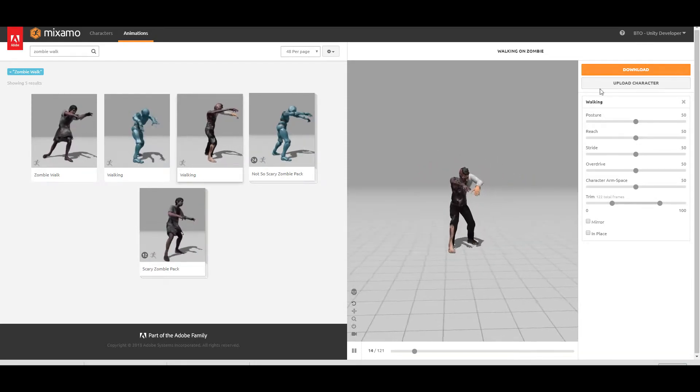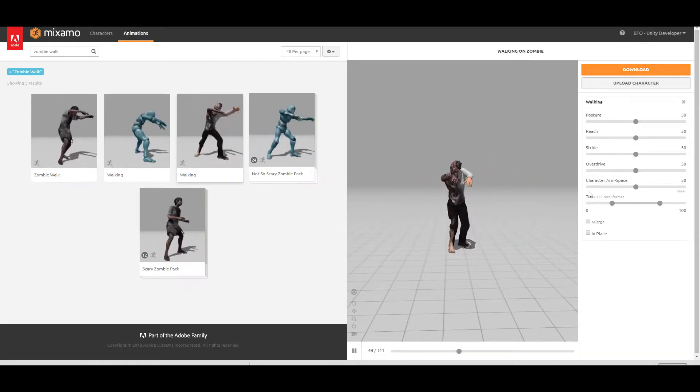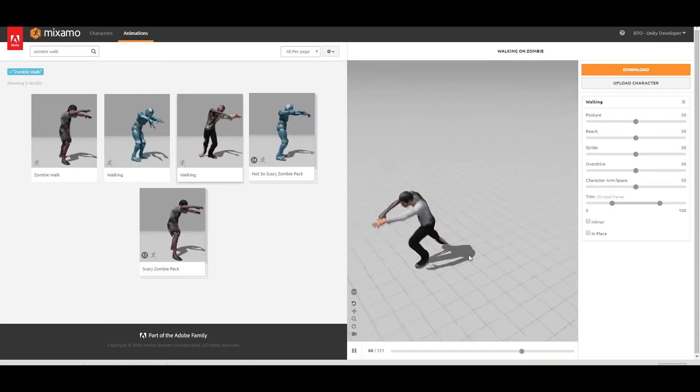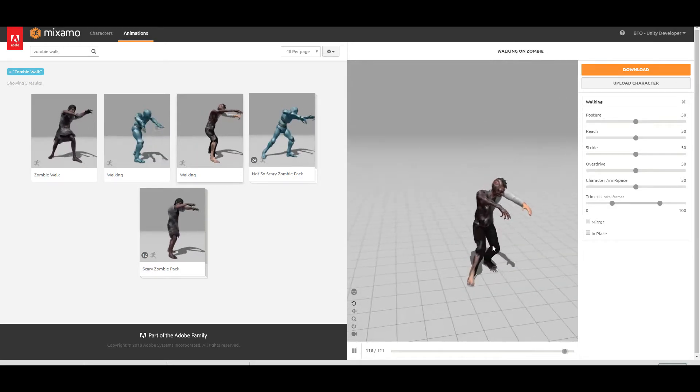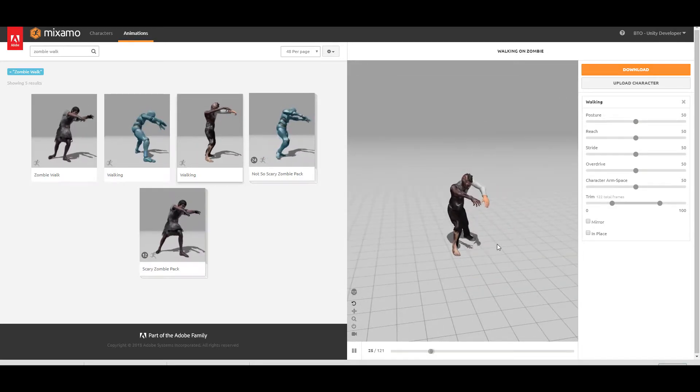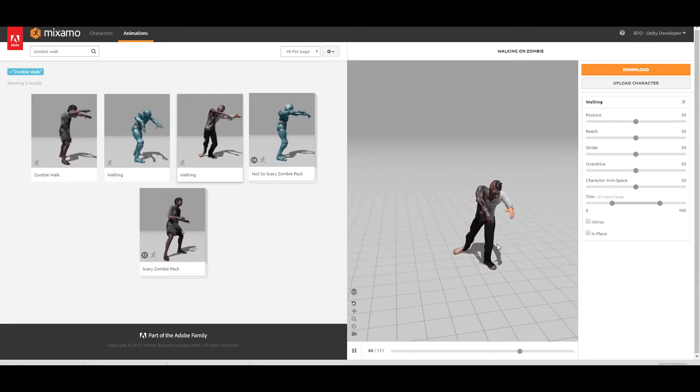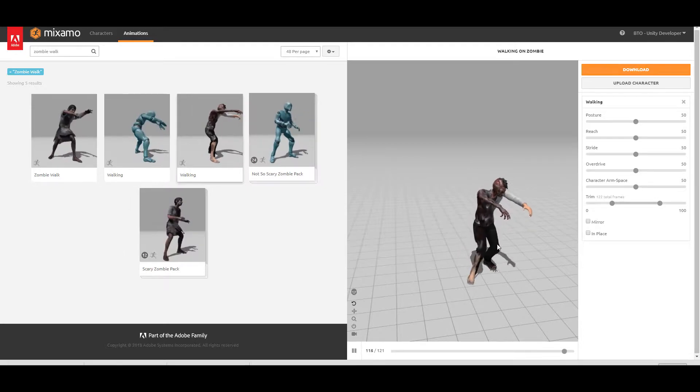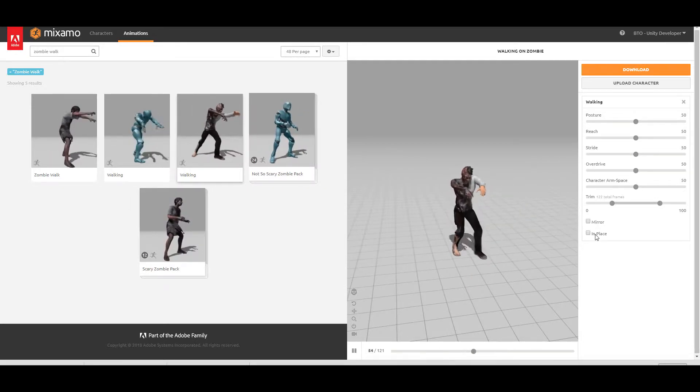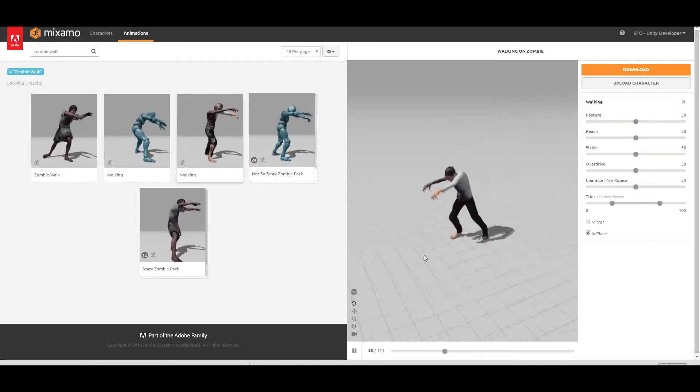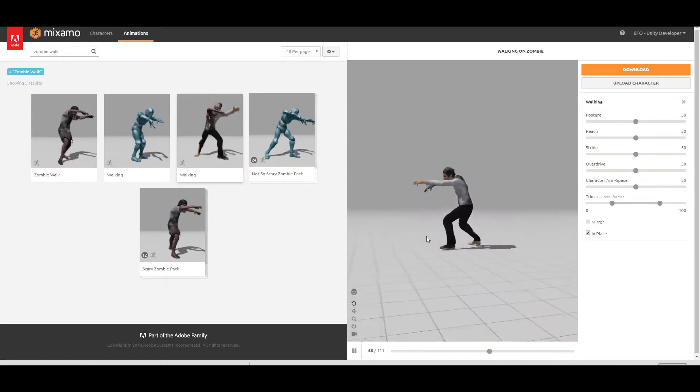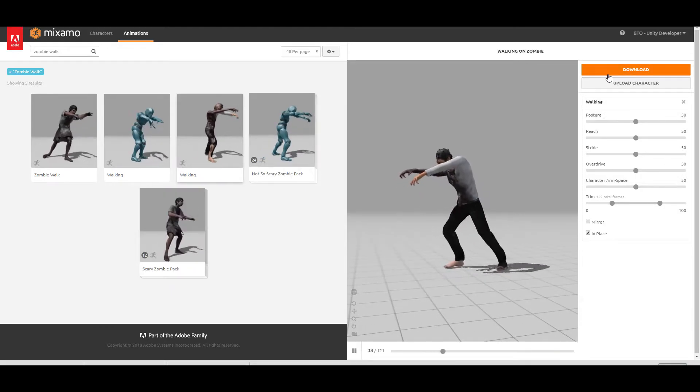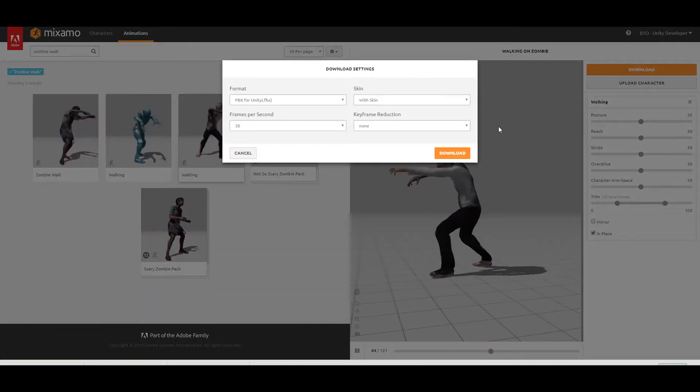If we're going to download it now without having it in place, then it's going to actually move without our script, which is not something that we want, at least not at the moment. So I'm going to hit on in place. As you can see now, it doesn't move. Let's hit the download.